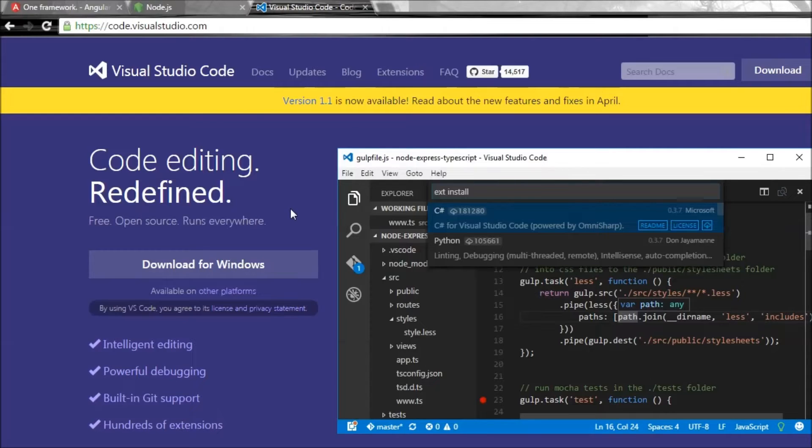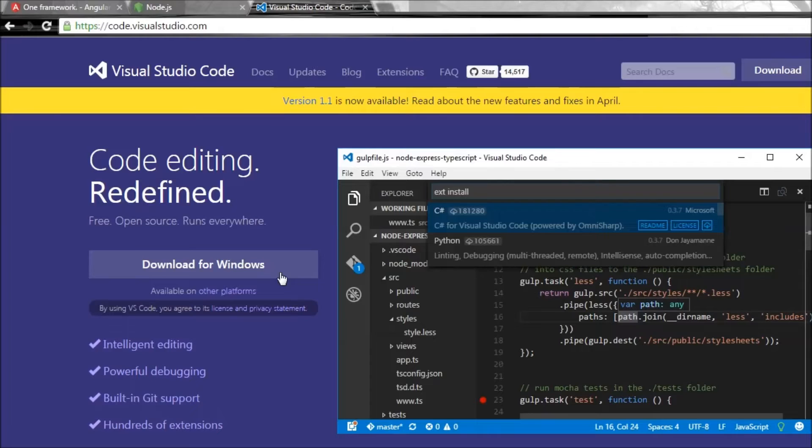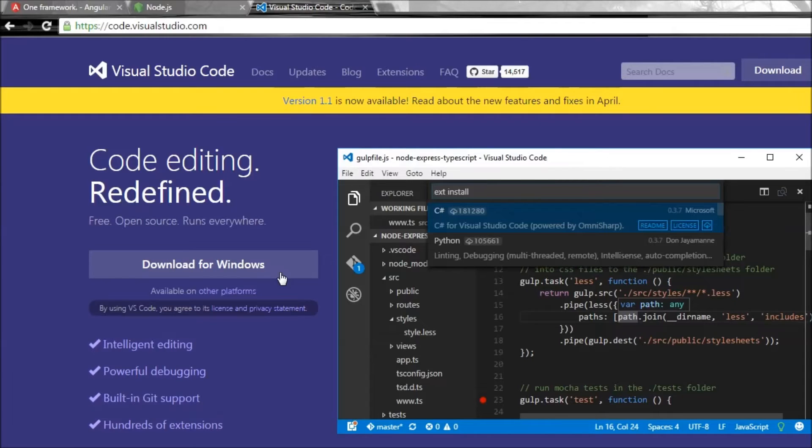All right, now for some good news and some bad news. The bad news is that even the simplest of Angular applications require a lot of files and configuration. It is not like an HTML file where you save a file with .html extension and you're good to go.